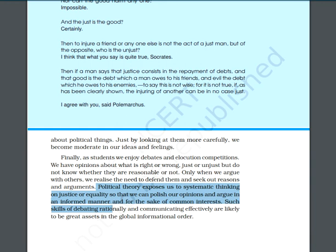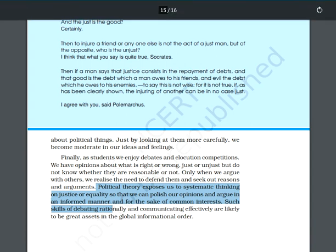Political theory enables us. It makes us so confident that we can decide what is just and what is unjust. This is all for today's topic. Thank you, have a nice day. Stay at your houses and stay safe.